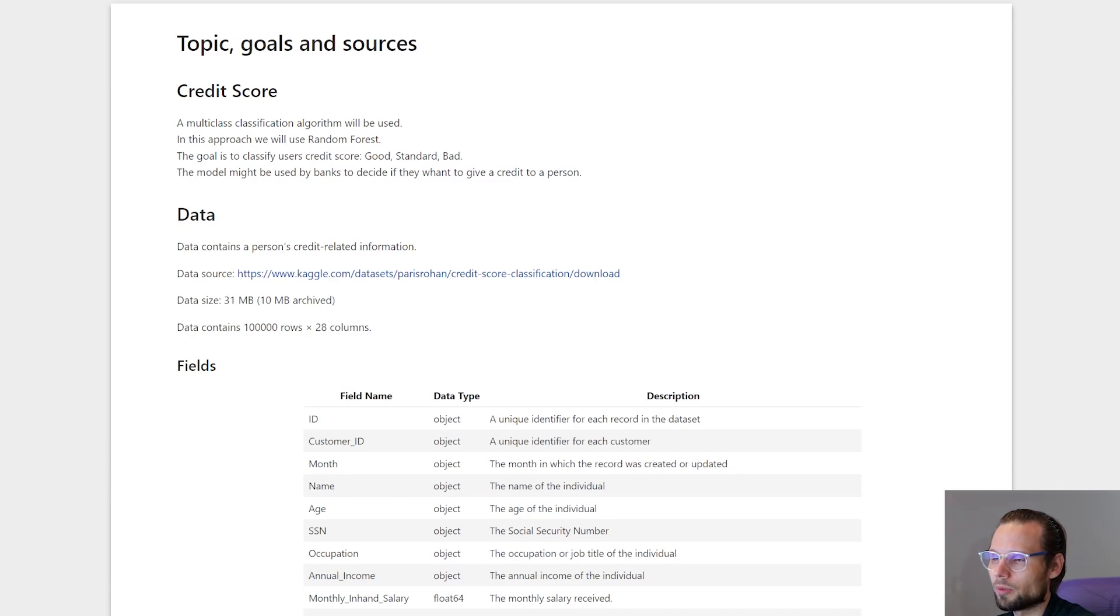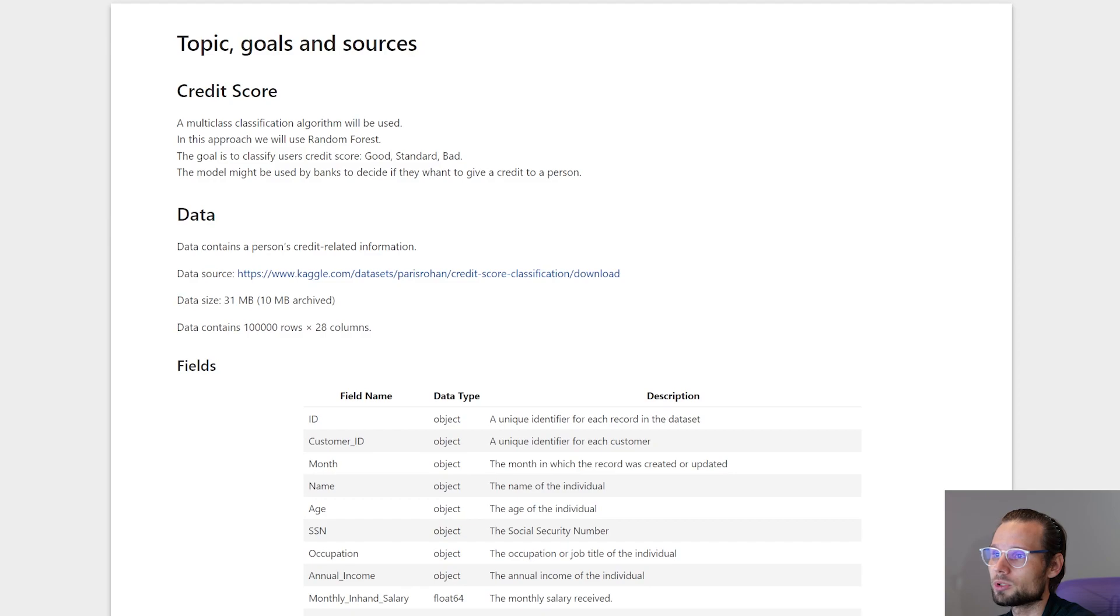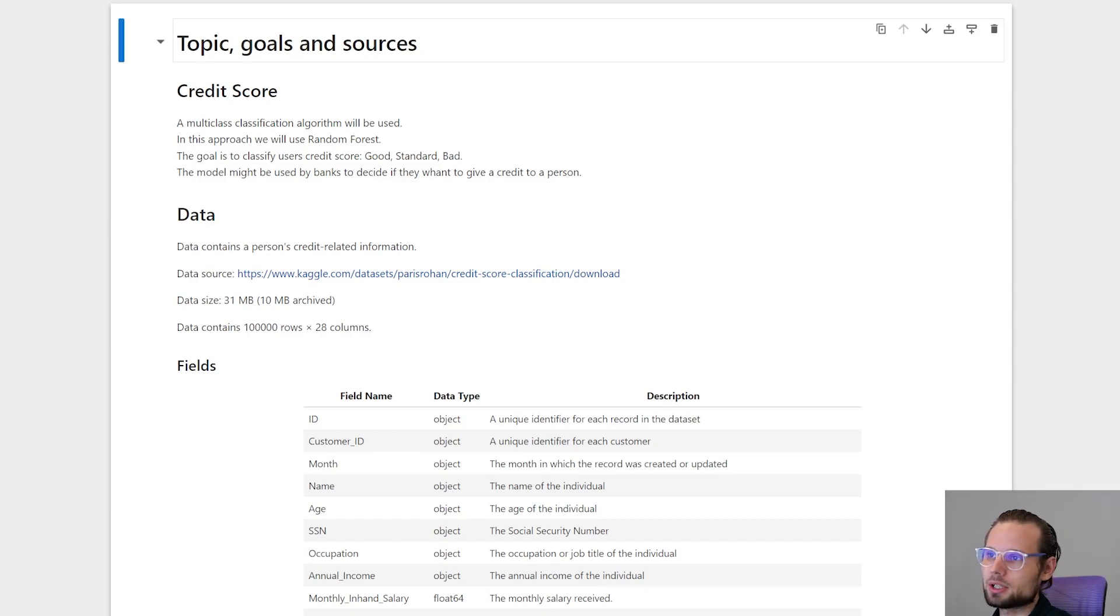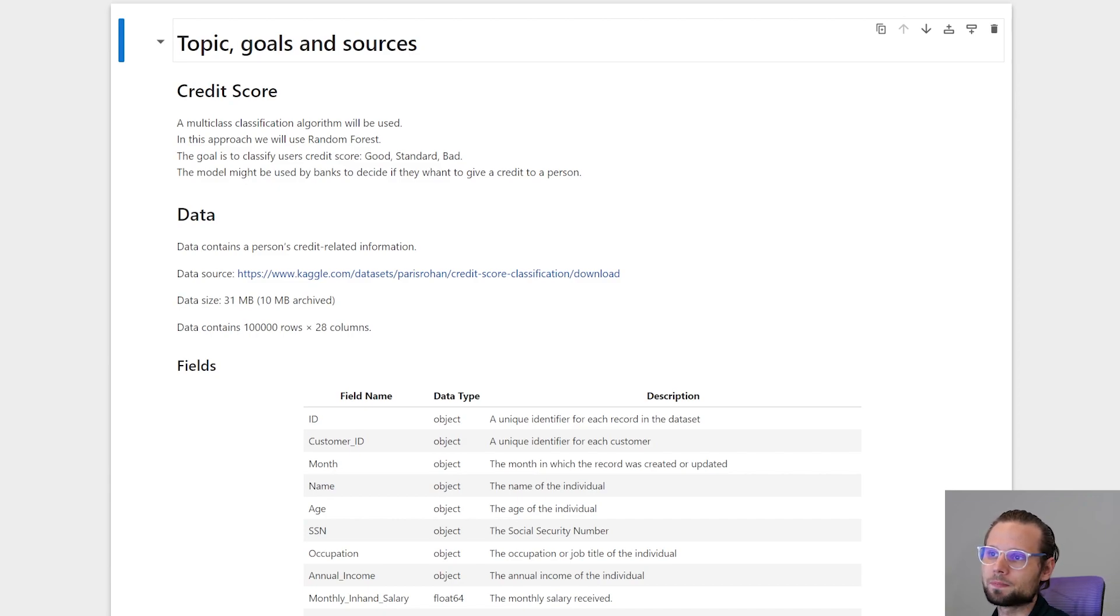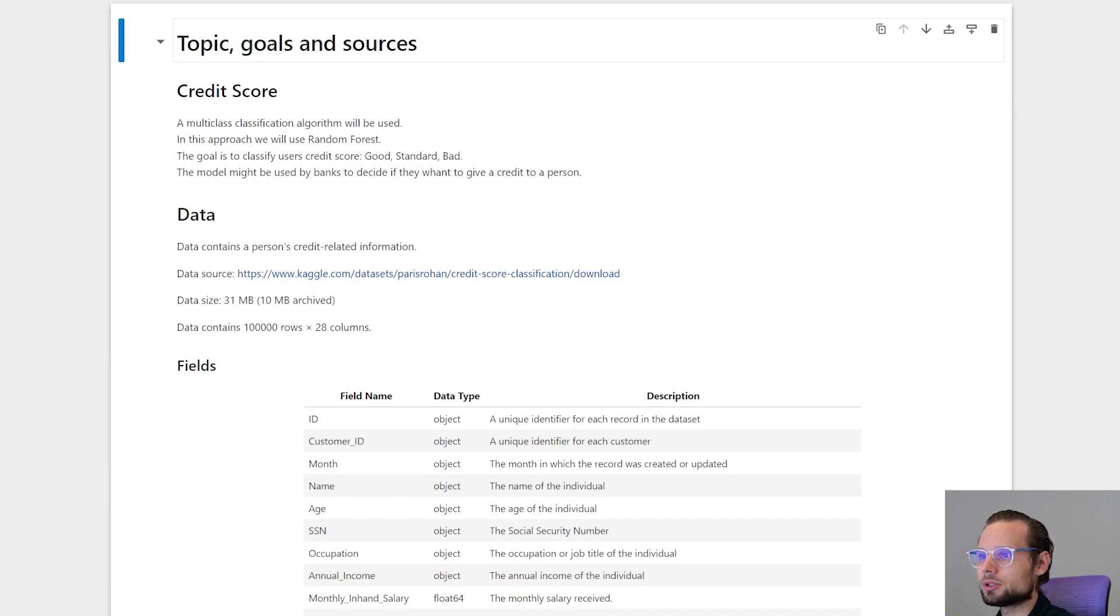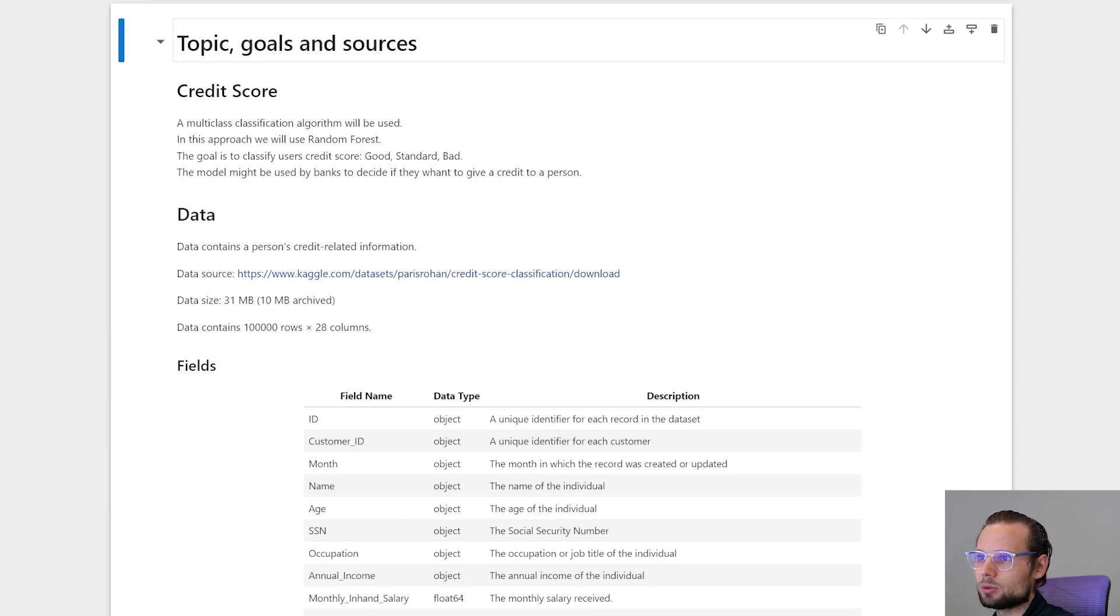The problem I'm going to solve with multi-class classification is classification of users' credit scores. In this particular approach we will use Random Forest. The goal is to classify users' credit score by good, standard, or bad.